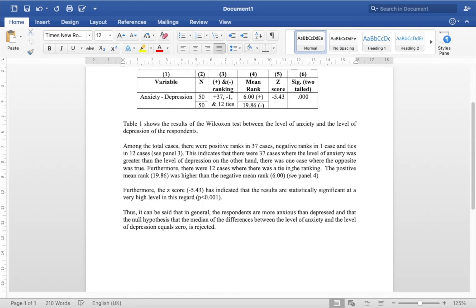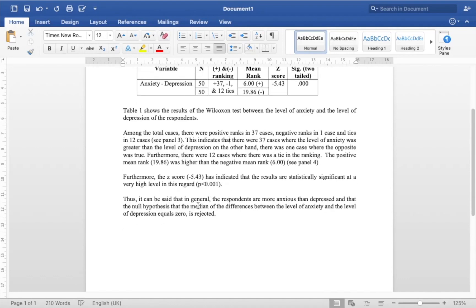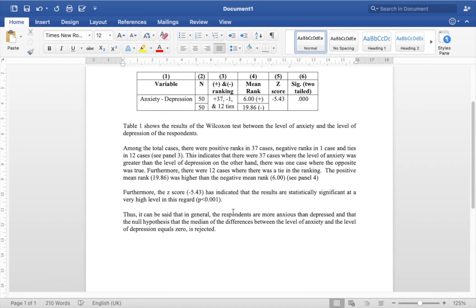Furthermore there were 12 cases where there was a tie in the ranking. You can see that the positive mean rank 19.86 was higher than the negative mean rank 6. You can see that in panel 4. Furthermore, the z-score has indicated that the results are statistically significant at a very high level in this regard, so you can see that it's 0.000, so p is less than 0.001. Thus, it can be said that in general the respondents are more anxious than depressed.